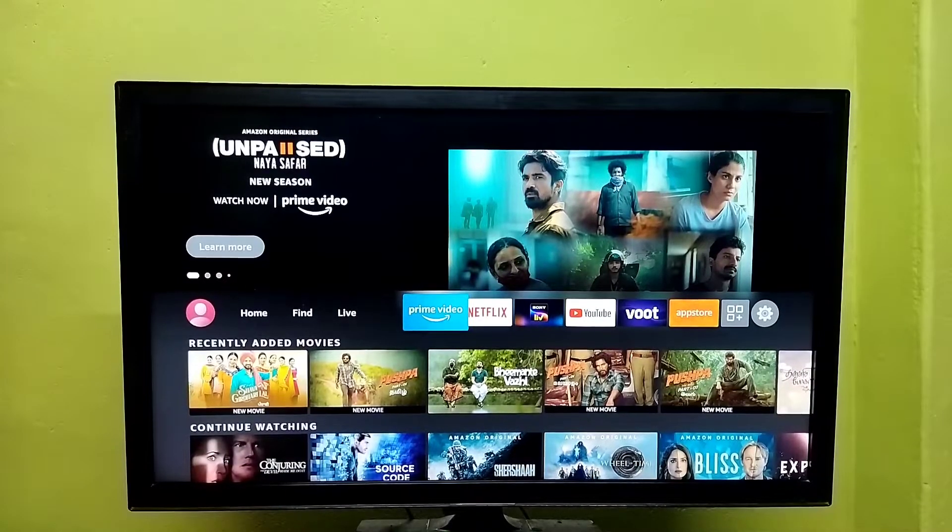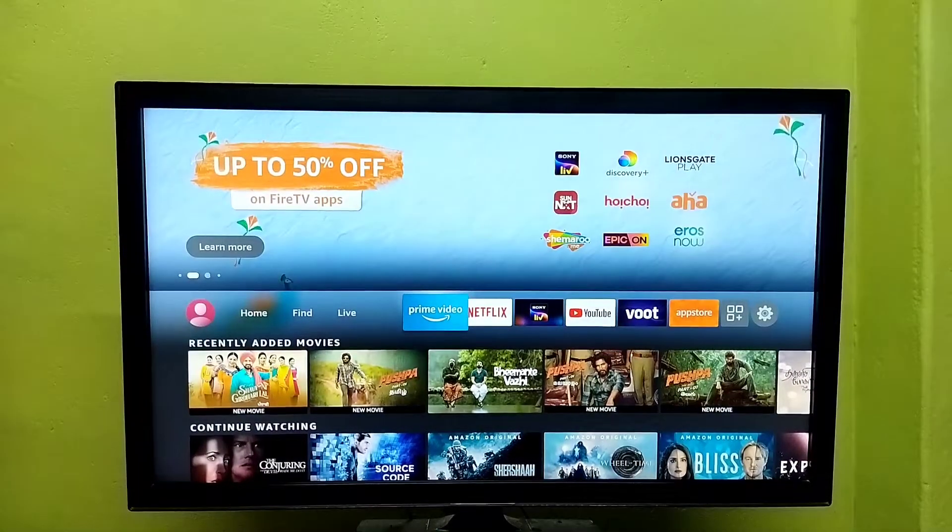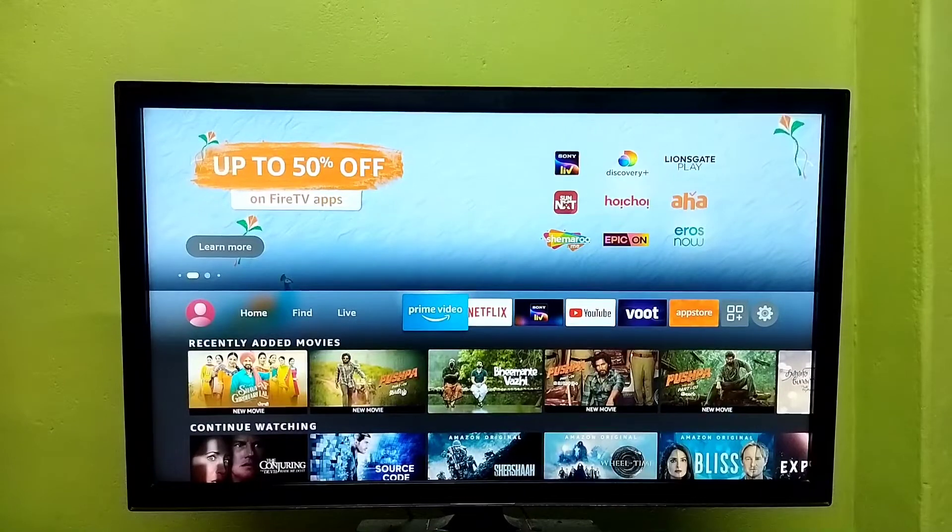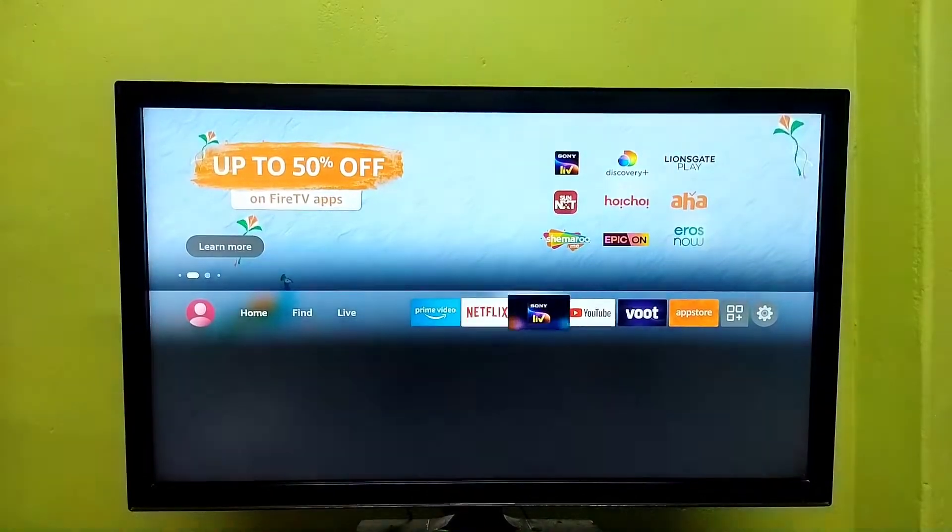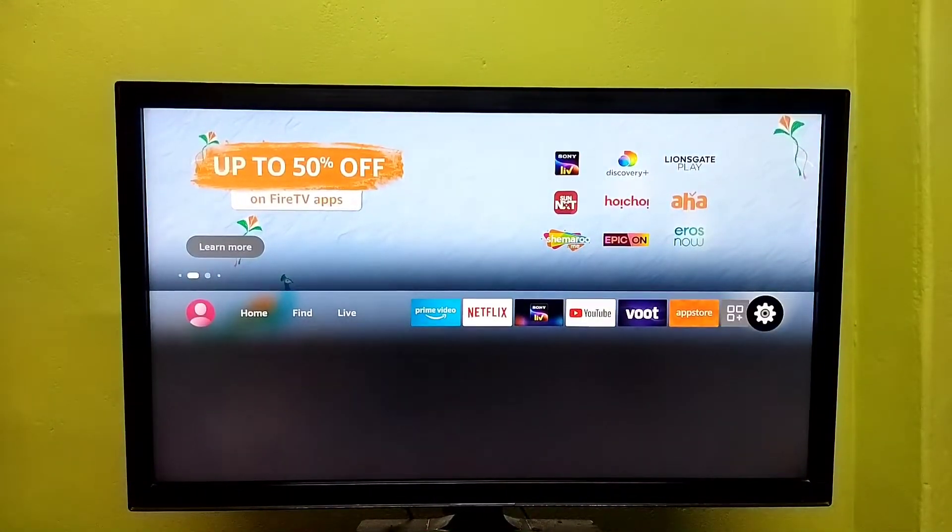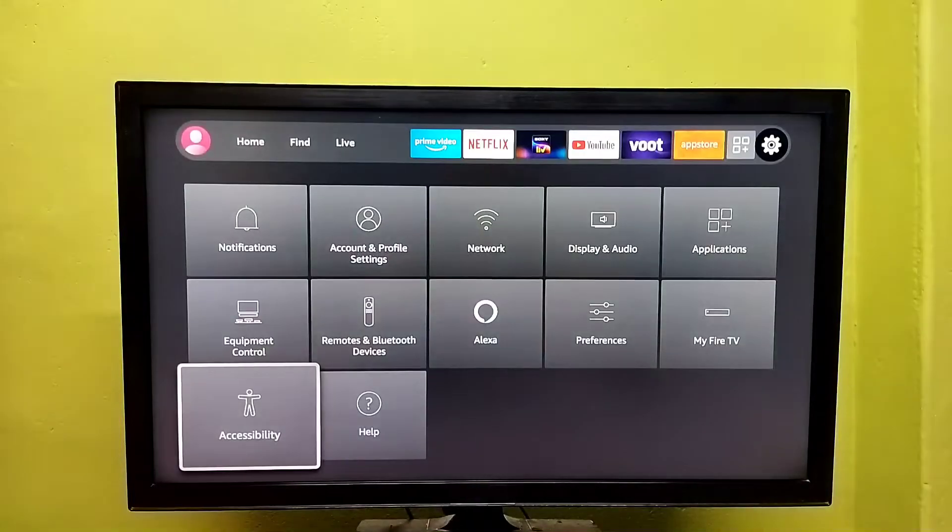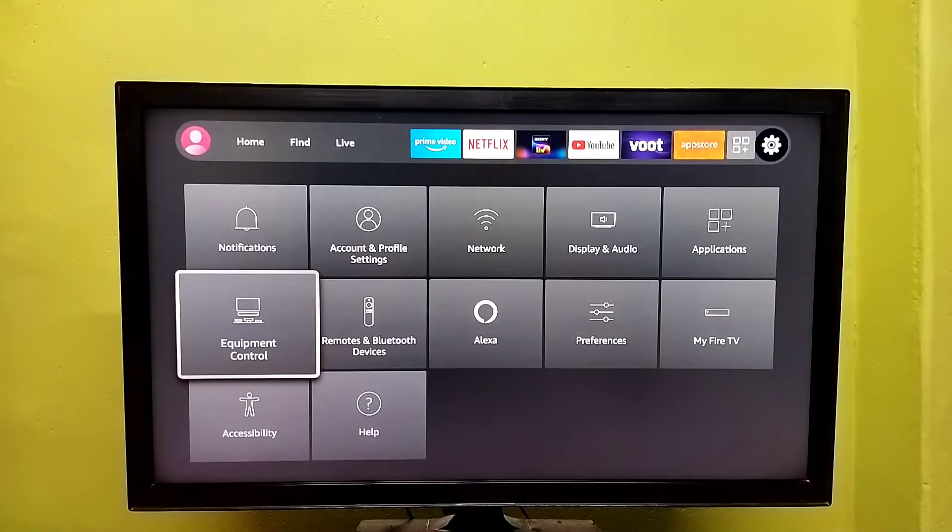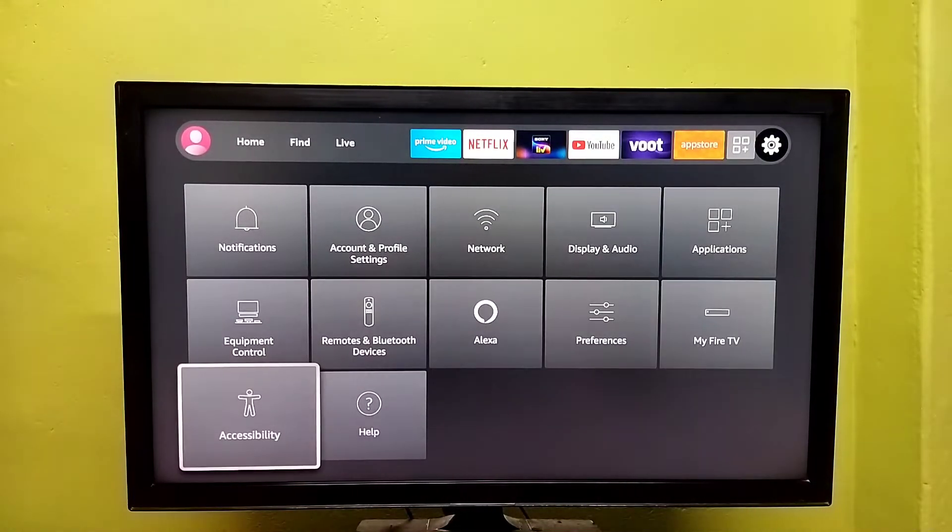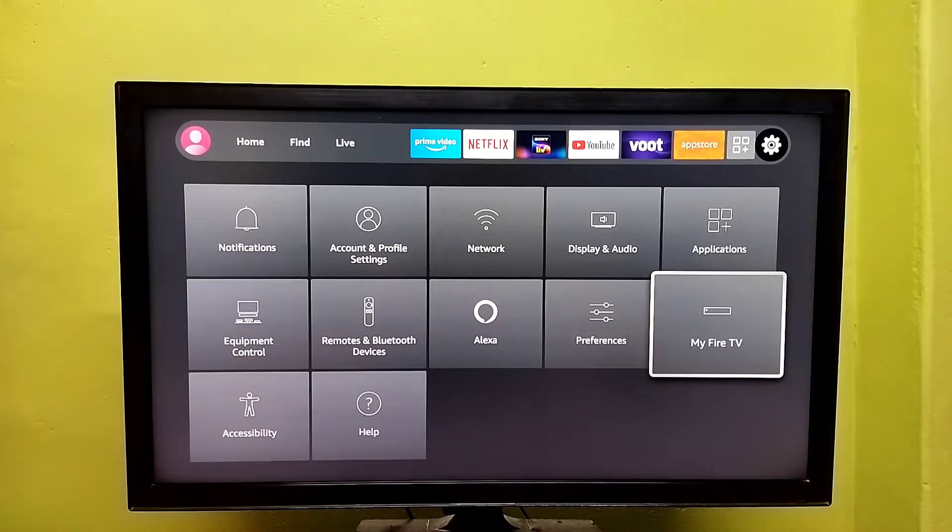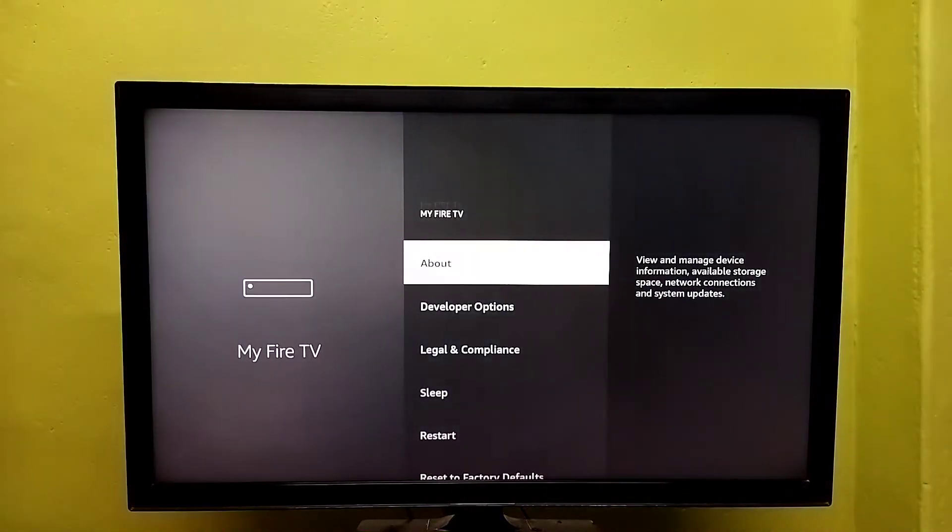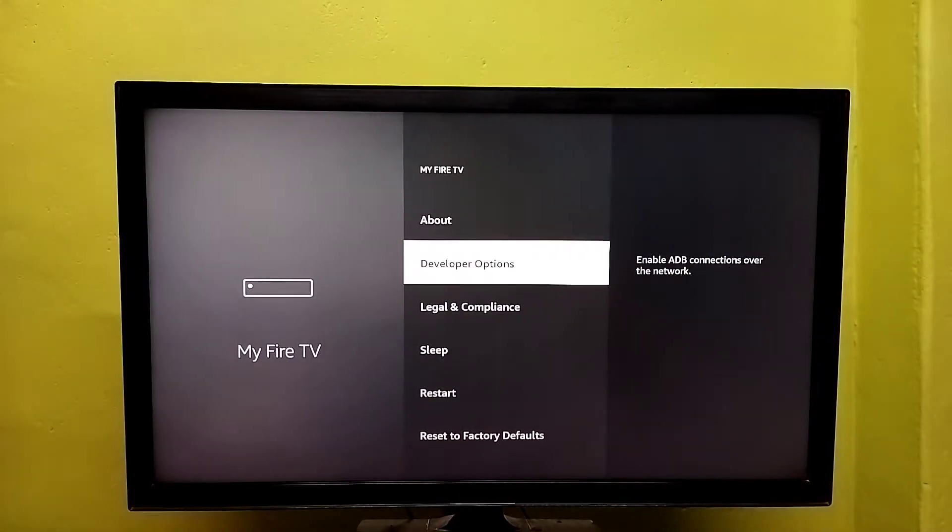Hi friends, this video shows how to use ADB and send commands. First, select Settings from the right side, then select My Fire TV, then select Developer Options.